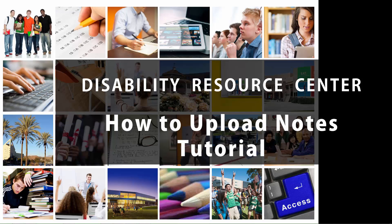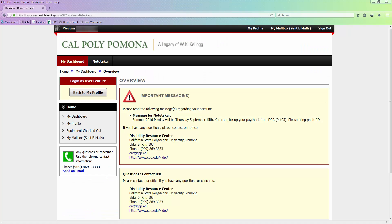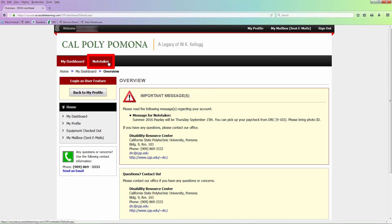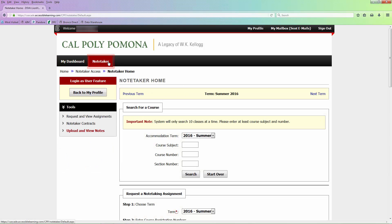Welcome! This tutorial will show you how to upload notes. Once you log in, you'll be directed to your dashboard. Select the Notetaker tab at the top of the page. You'll be directed to your Notetaker home page.